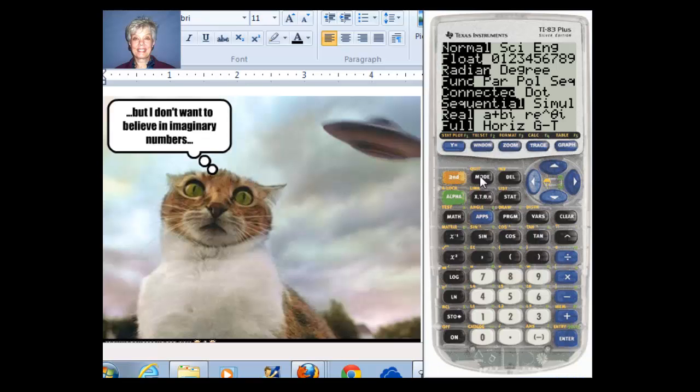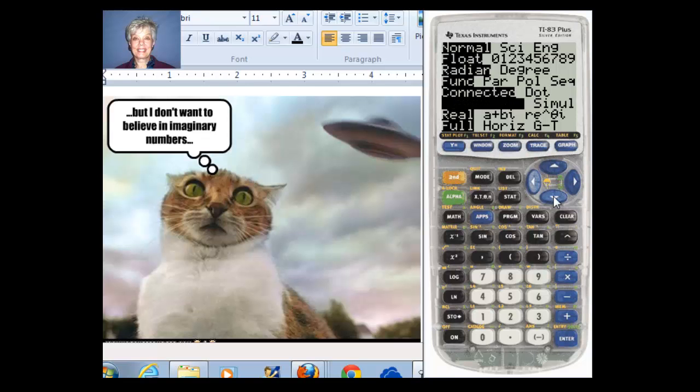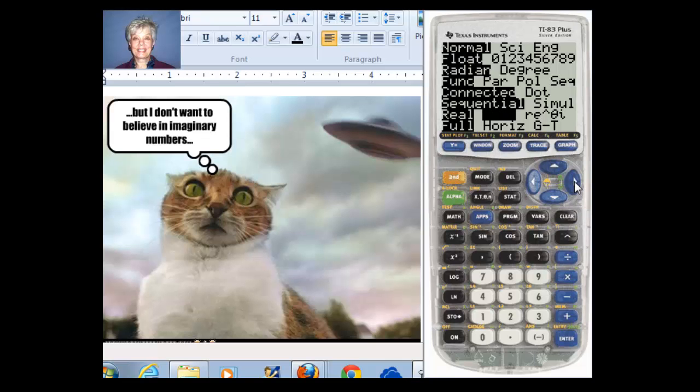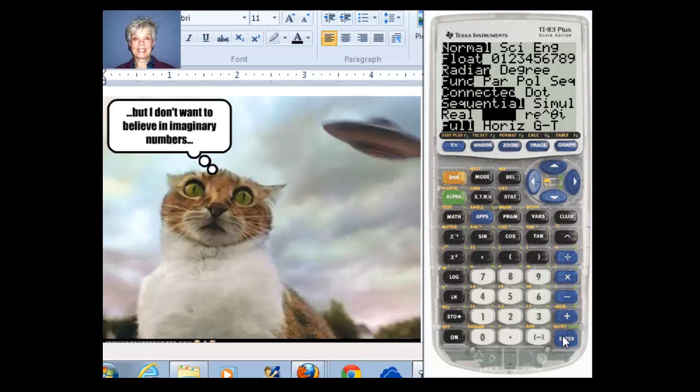And you'll see this screen. And then using the down arrow key, come down to where real is highlighted, the word real. Now it's blinking. Now you need to go to your right arrow key and click on the right arrow key so that A plus BI is covered. Then come down to enter and click on enter. Now, your calculator is all set up to work with complex numbers.